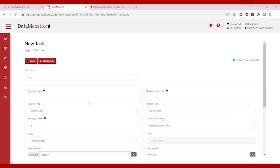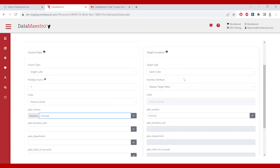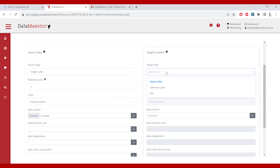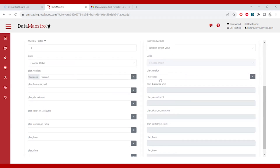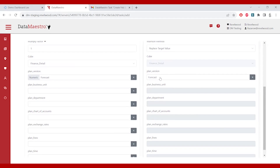Once I've determined where I'm copying from, I go to the right side of the screen and define my target. I can send it to the same cube or a different cube. If I send it to a different cube, I'll be prompted to determine anything that's different — dimensions that don't exist, dimensions that exist on one side and not the other, and how to consolidate. Then when I'm doing my paste, do I want to replace or accumulate? All of this is defined in a wizard-based approach. By default, Data Maestro sets the target to paste to the same spot, to ensure I have a place to paste it to, but I'm going to change that to paste somewhere else.